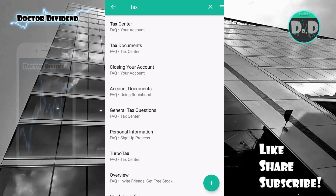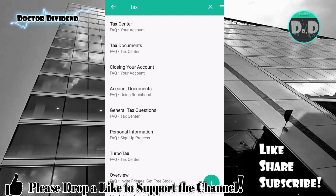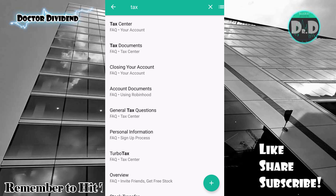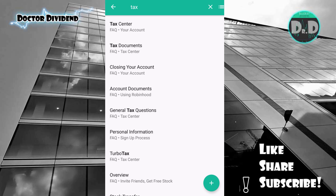I hope this helps you guys find exactly where to get those documents. I know this has been a very common theme on a number of videos. There's still plenty of time to file your taxes — go into the application, download those files to your phone, send them to your computer, print them out, and send them to your tax professional or use them for your own tax filings.